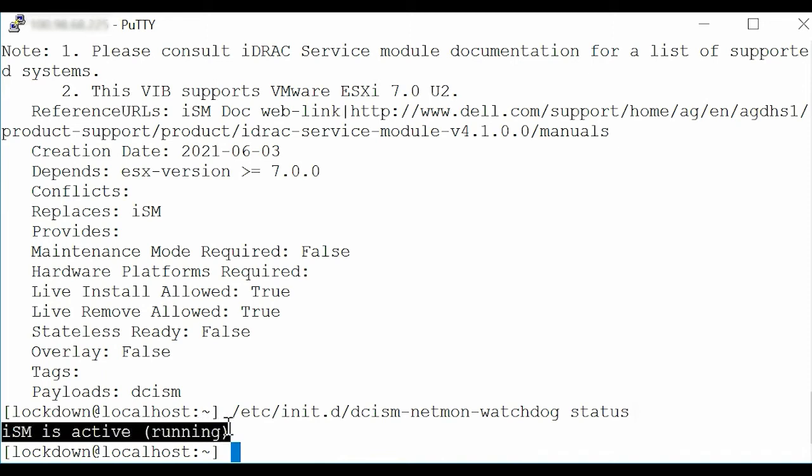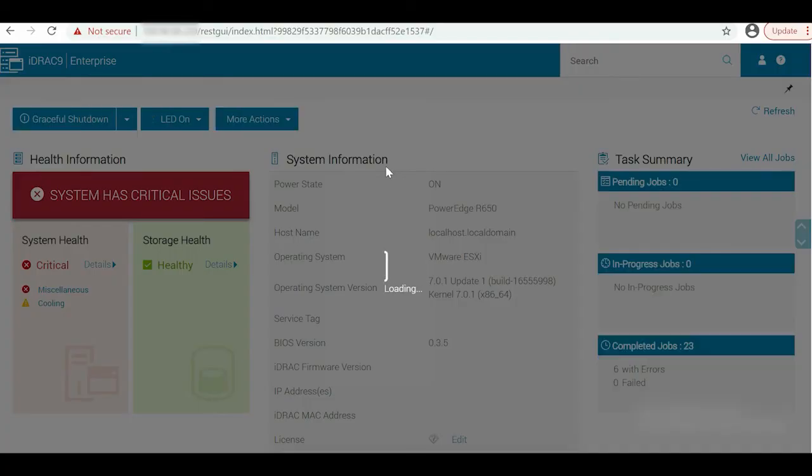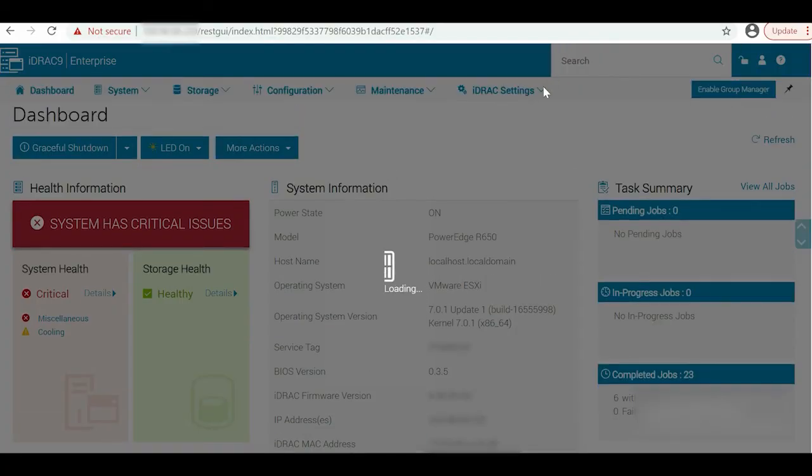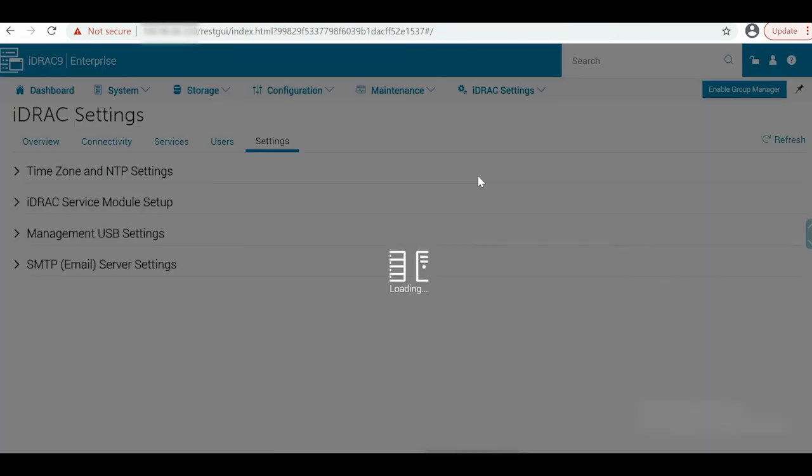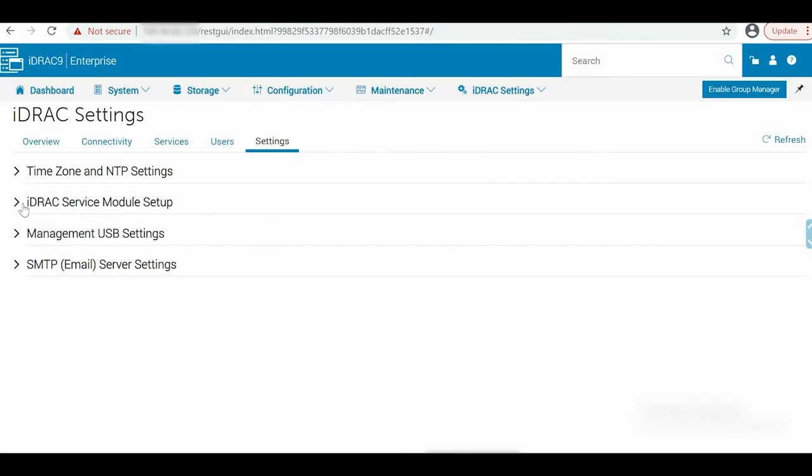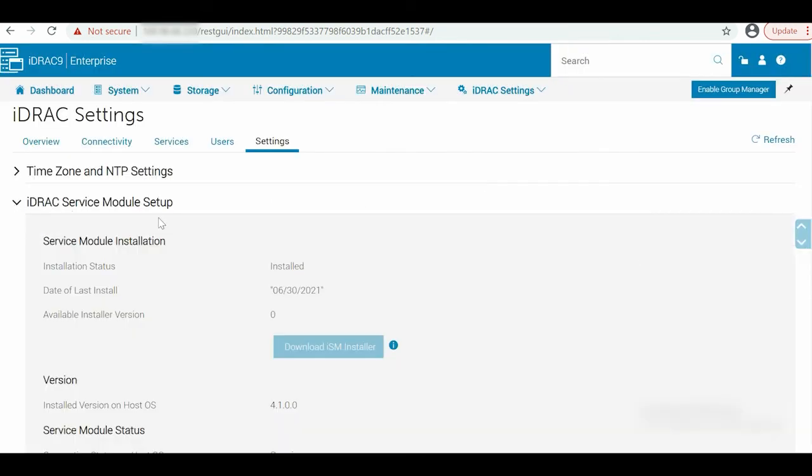Login to the iDRAC homepage using your credentials. To view the ISM version and verify that ISM is running, go to iDRAC settings, click Settings from the drop-down list, and then expand the iDRAC service module setup.